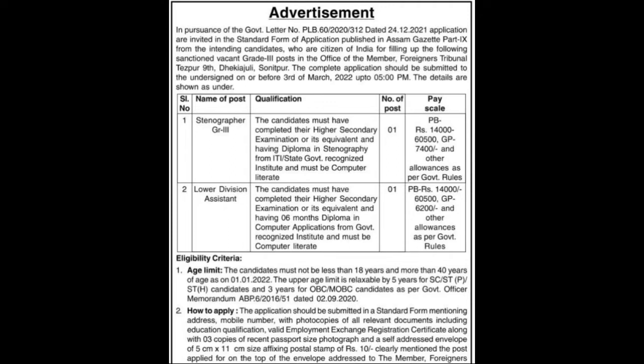The next post is Divisional Assistant. Candidates must have completed their higher secondary examinations or its equivalent, having a 6-month diploma in computer application from a Government Recognized Institute, and must be computer literate.